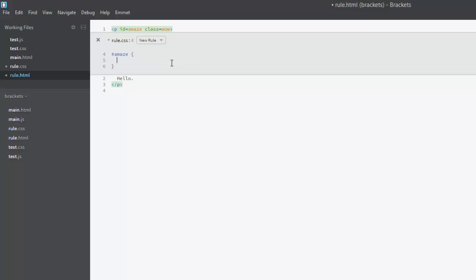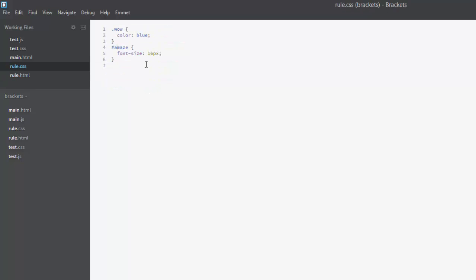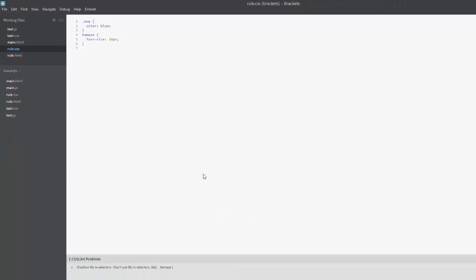Select rule.css and it's made a new rule that applies. We'll say font-size equals 16px. Now save this. Now if we go back to rule.css we can see it's added our selector. We even get a CSS lint warning telling us not to use an id selector. Thanks CSS lint.